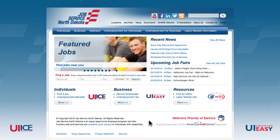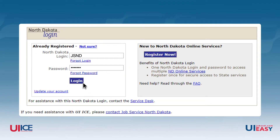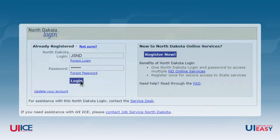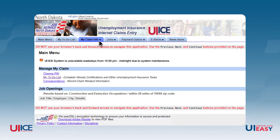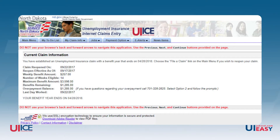If you want to see your balance as of today, log into your UI ICE account by going to JobsND.com. Once logged in, click on the My Claim Info tab and select the Current Claim Information link. Look for the line that says Overpayment Balance. The amount shown here is the current balance including all penalties and interest, if applicable. If there is not an overpayment balance line, you currently do not have an overpayment.